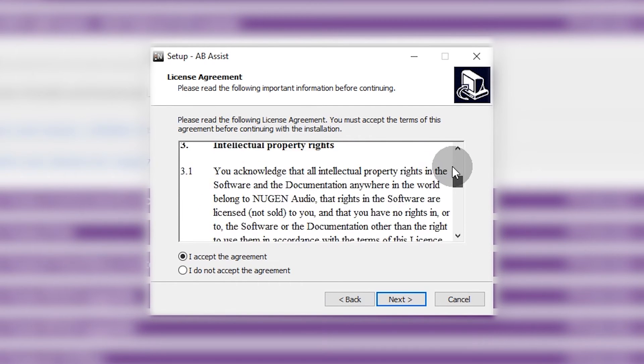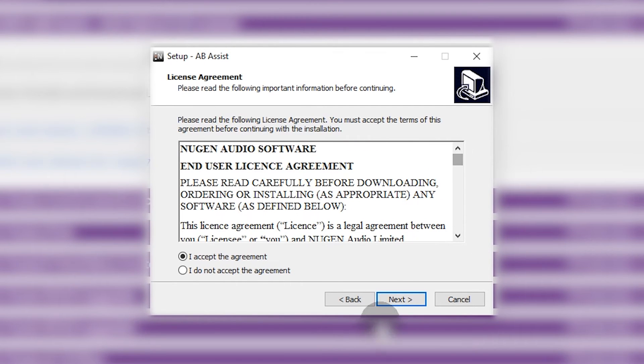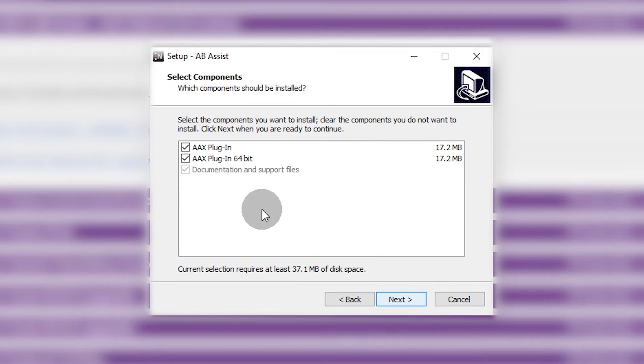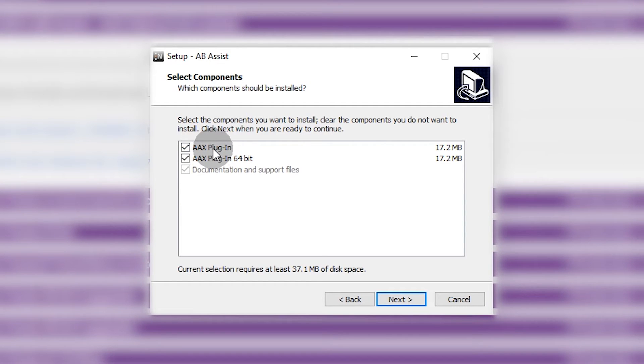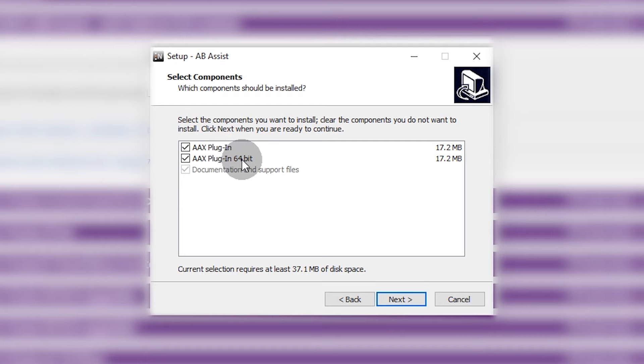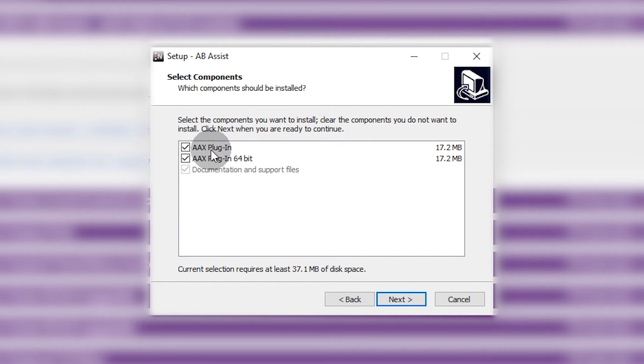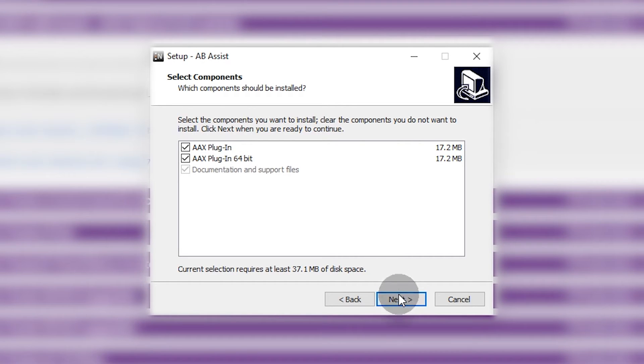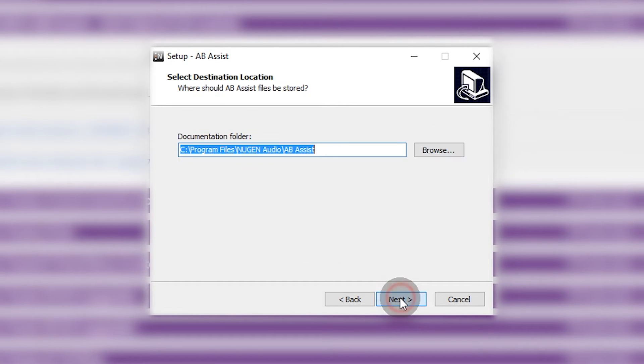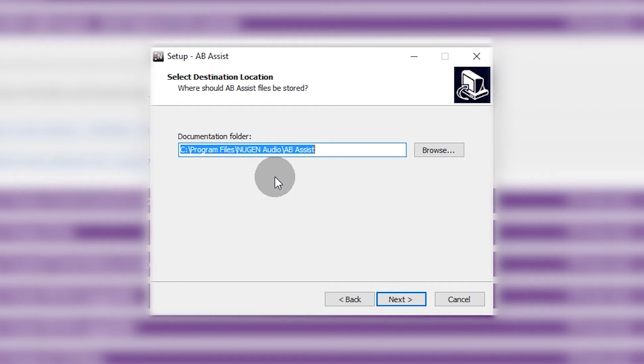I accept. Read the terms and conditions if you want to. Click Next. Choose the plugin formats that you want to install. So AAX plugin that's the Windows 32-bit AAX plugin, and AAX plugin 64-bit, that's the Windows 64-bit plugin.